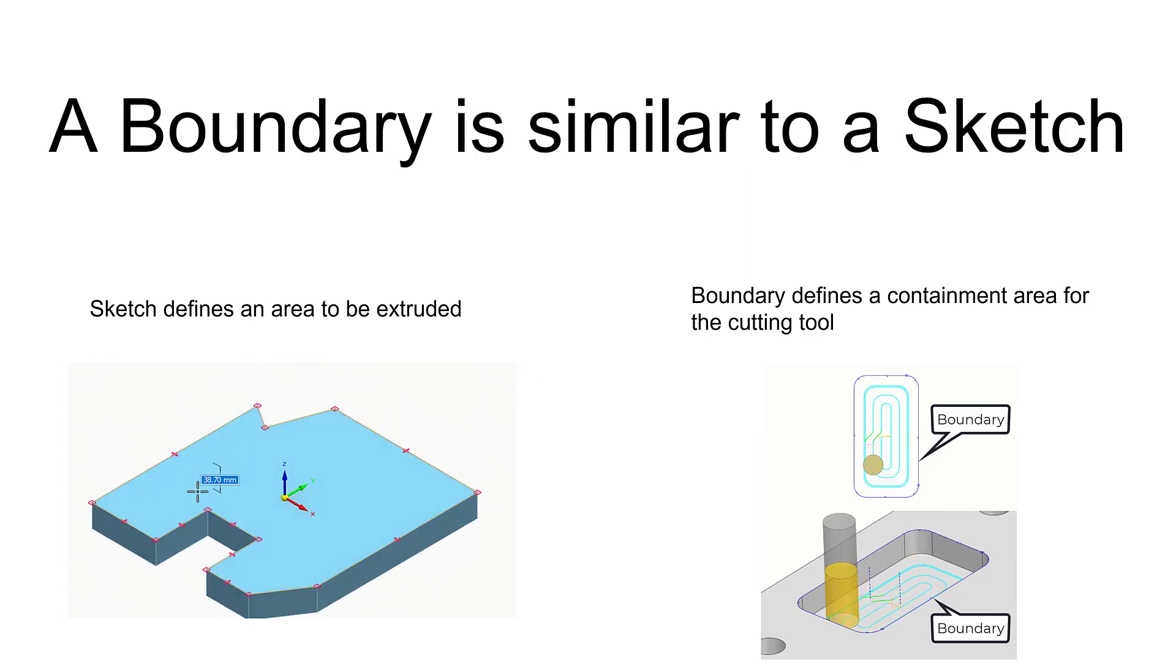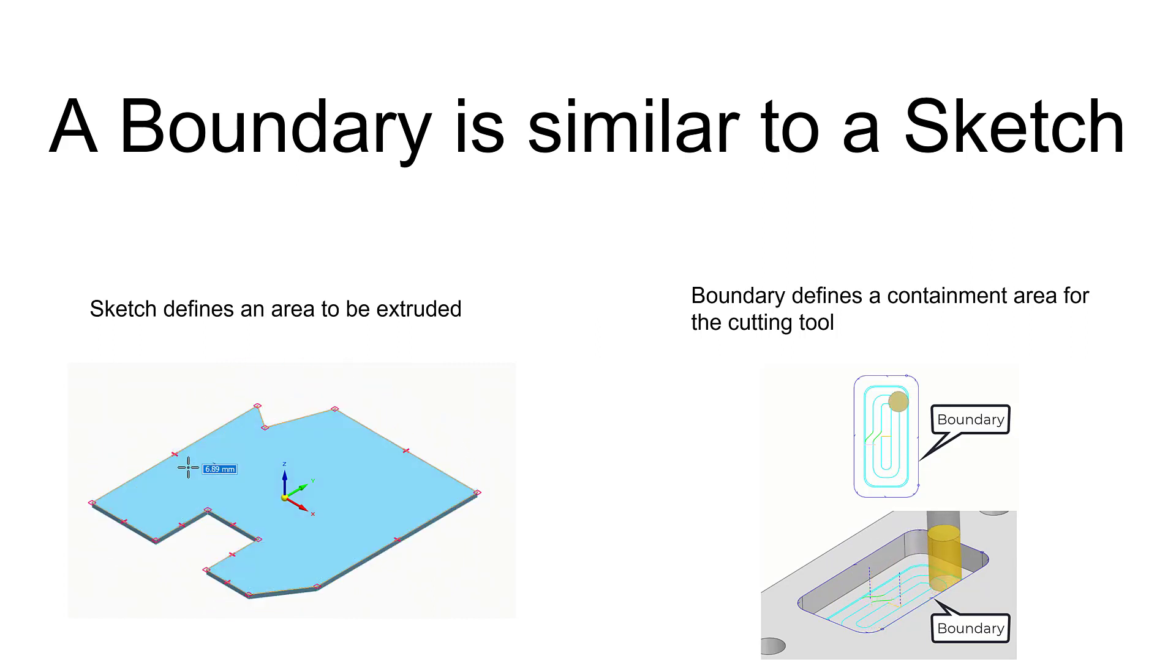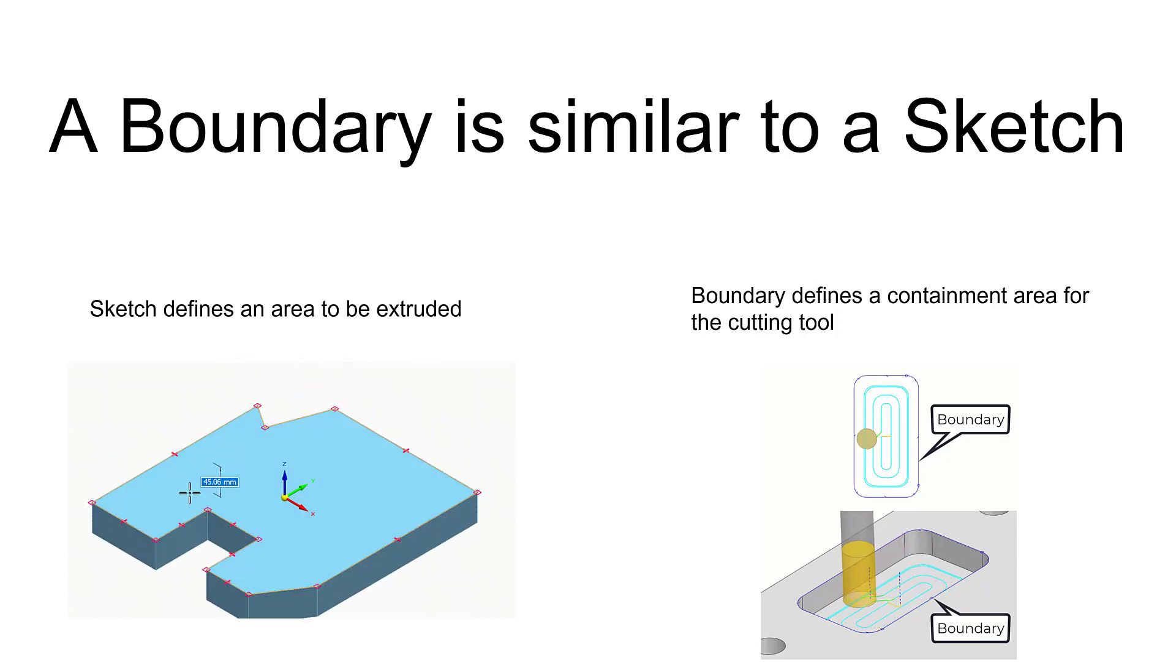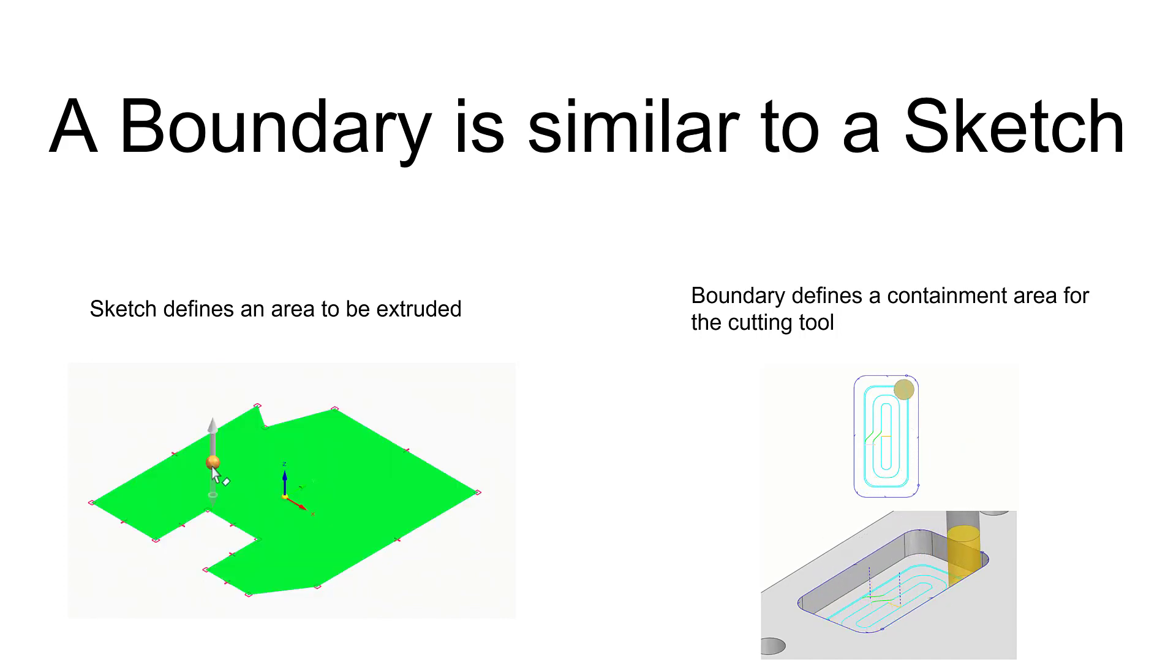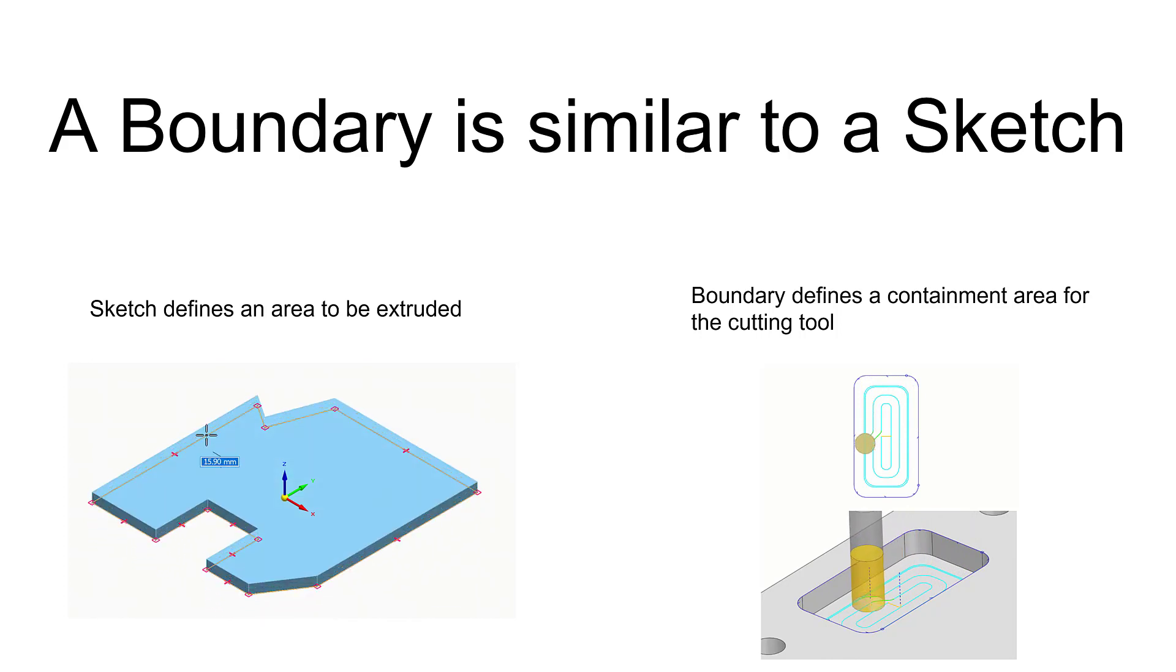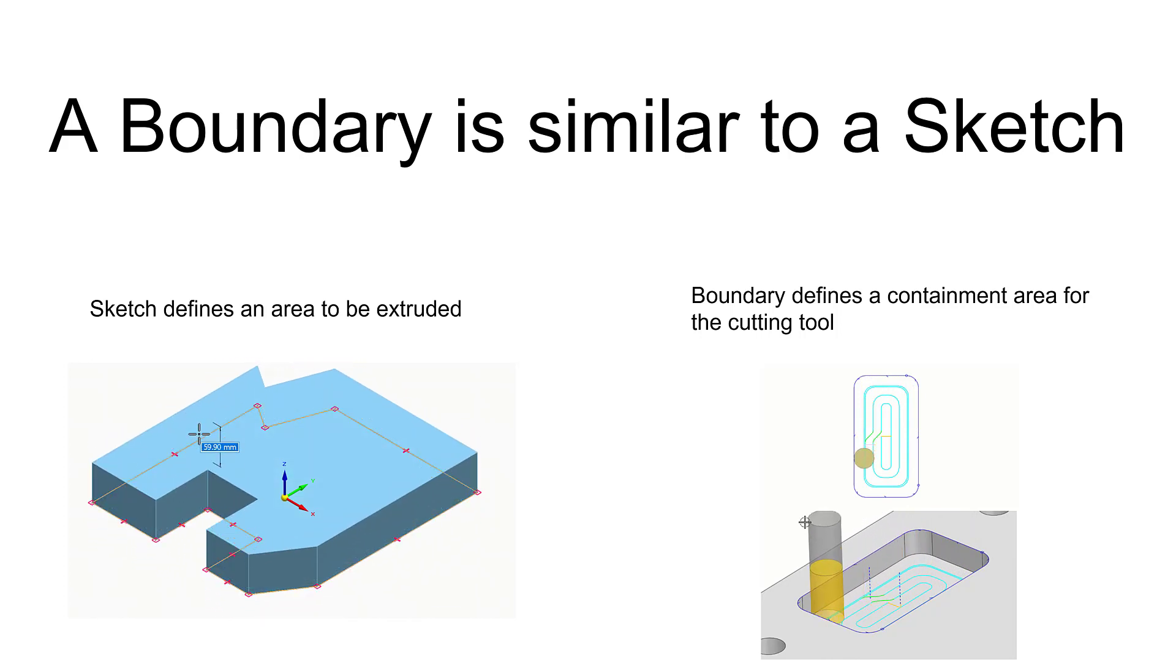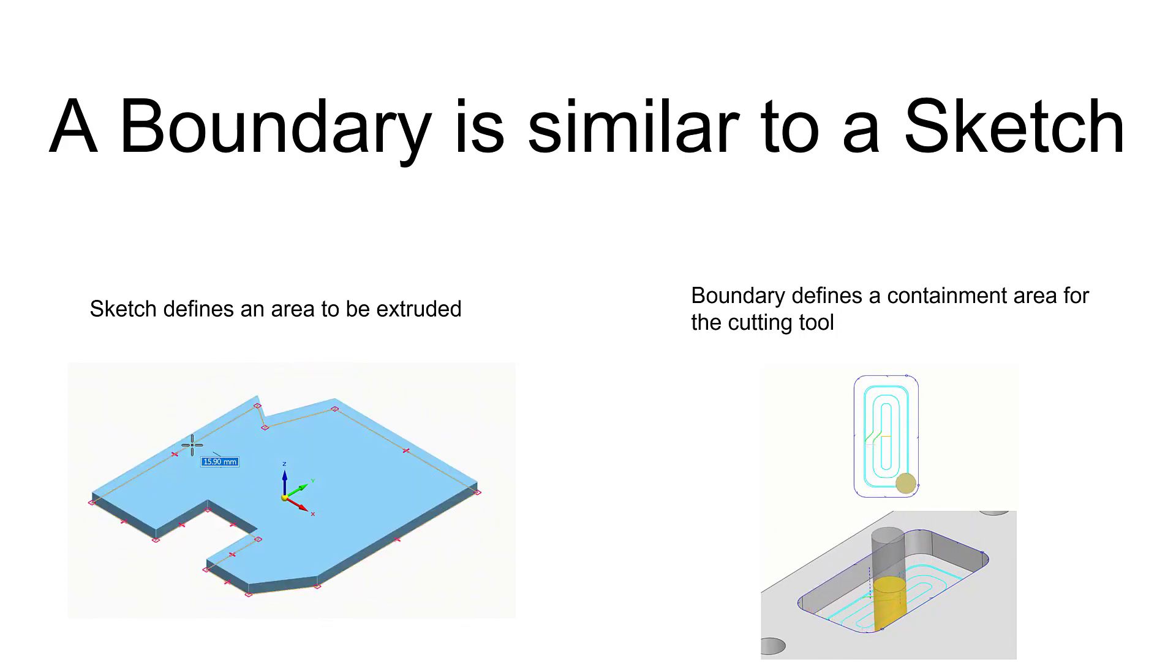As we can see on the left-hand side, a closed sketch defines an area to be extruded into a solid body. Whereas on the right side, a boundary defines the containment area for the cutting tool. The boundary keeps the cutting tool within that area.